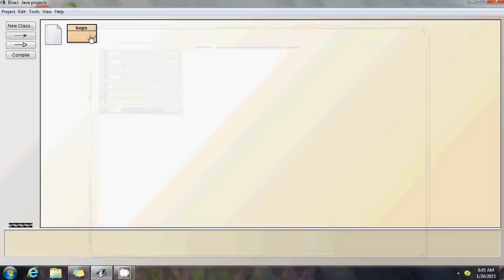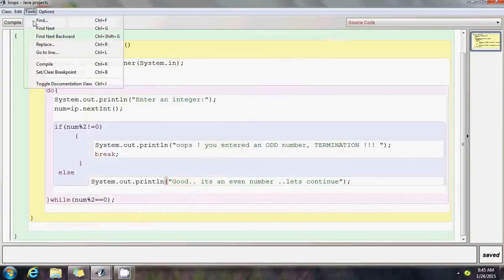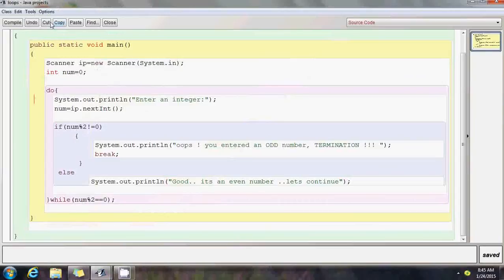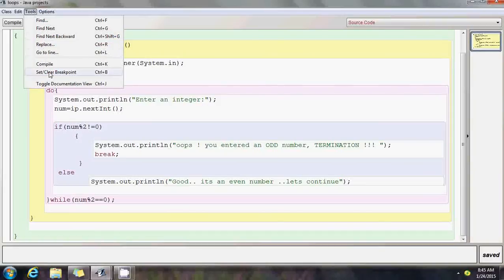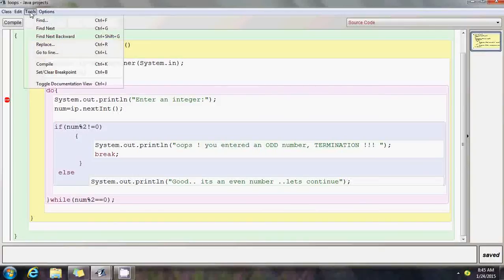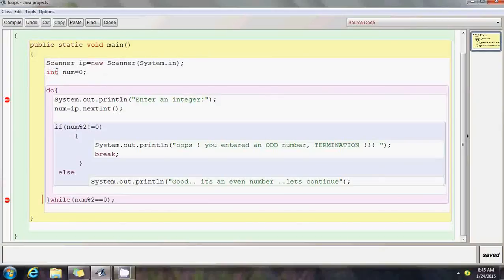Now let me explain the same thing using breakpoints. I'll add a breakpoint here — breakpoints in BlueJ are red dots added to a line. When the program is running it stops at each breakpoint and waits for you to press a button to continue execution. I'll add one more breakpoint further down. Let's compile. I'll show you that the program always enters the do-while block without checking any entry condition — that's the specialty of do-while loops.